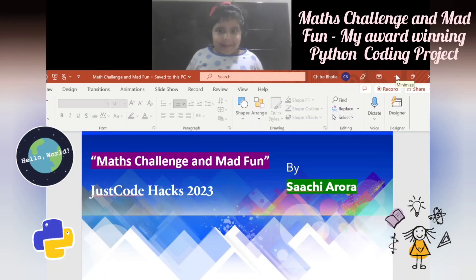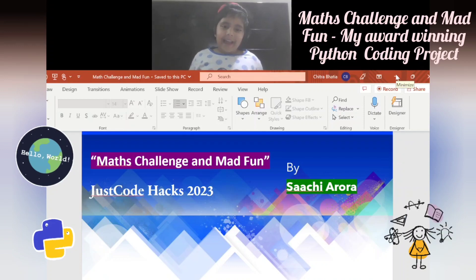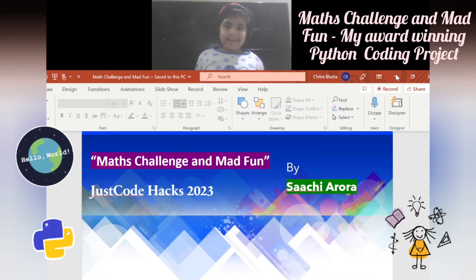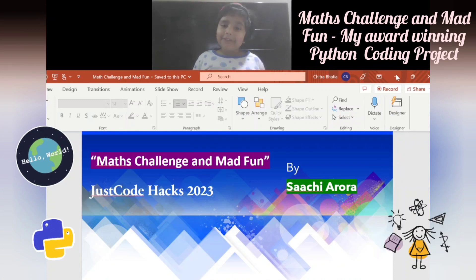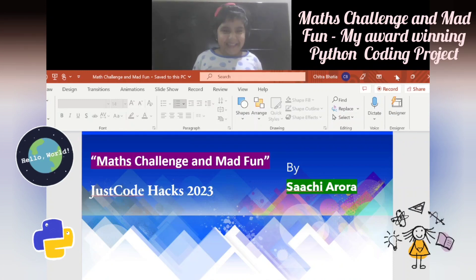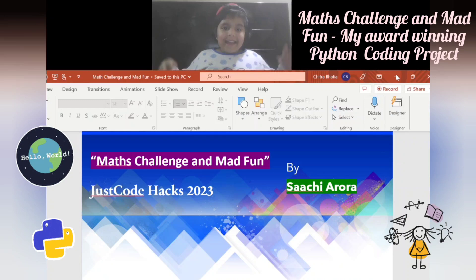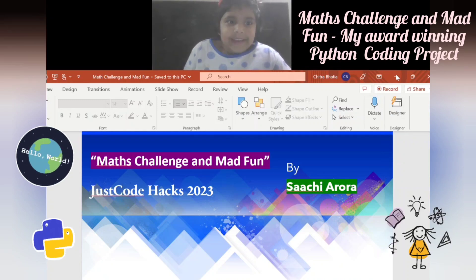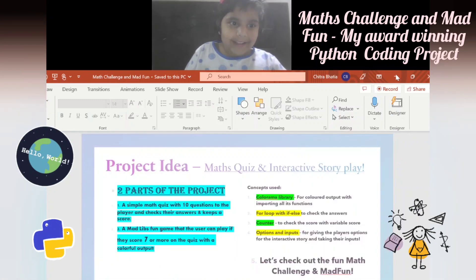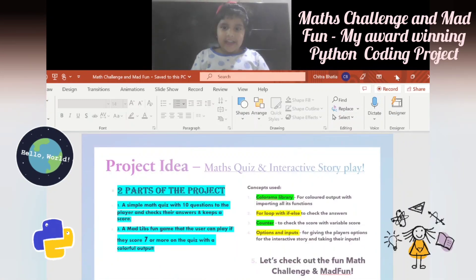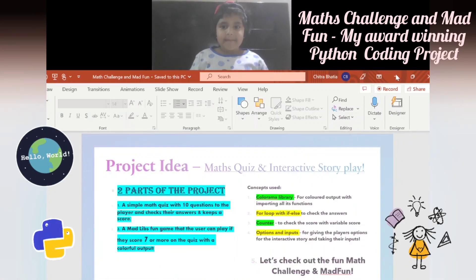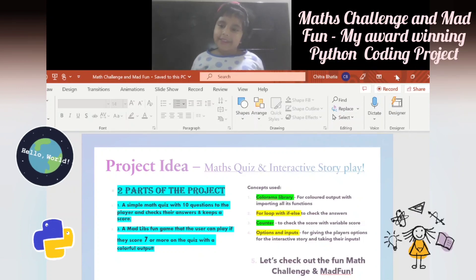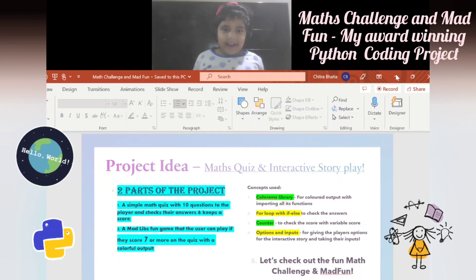Hello everybody, today welcome to my project: Math Challenge and Mad Fun, by me, Saty Aurora. The project idea is 'Math Squeeze' - an interactive story. There's a story in the game.